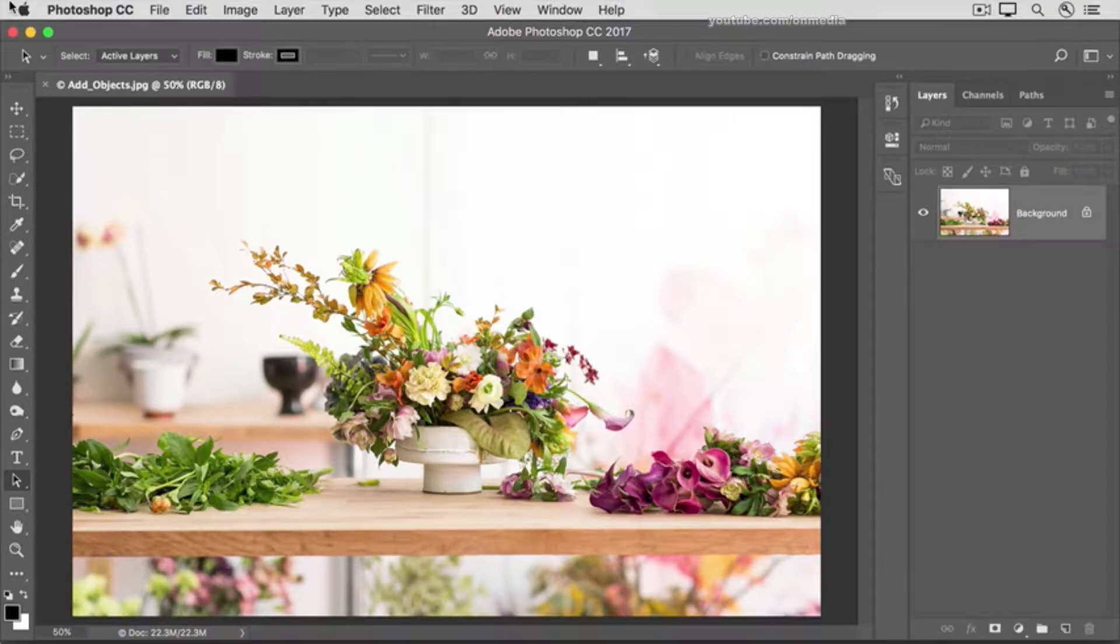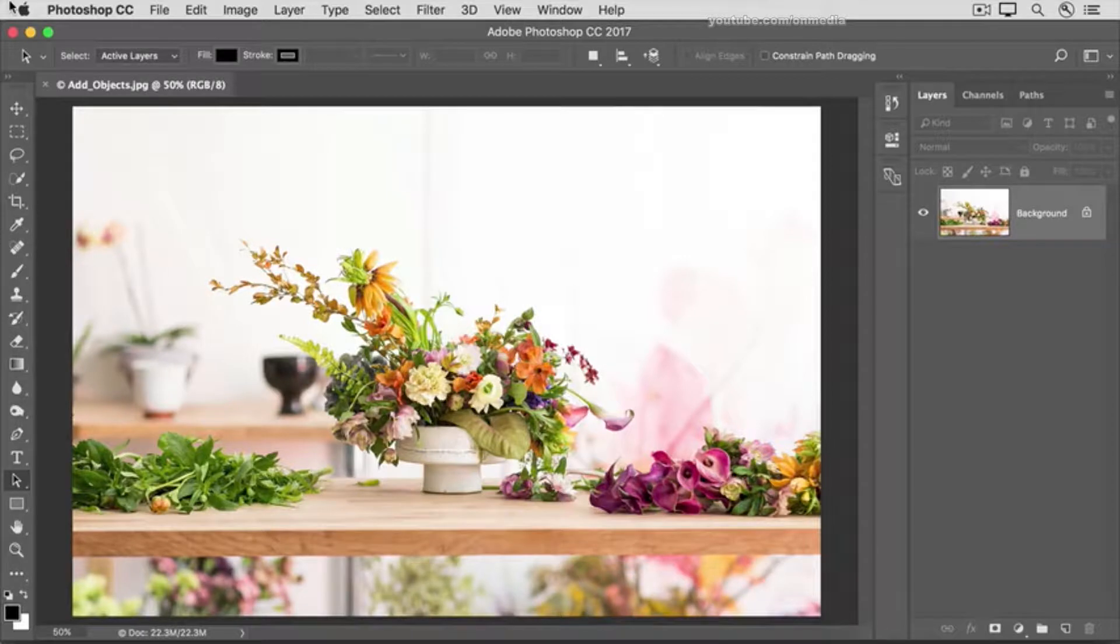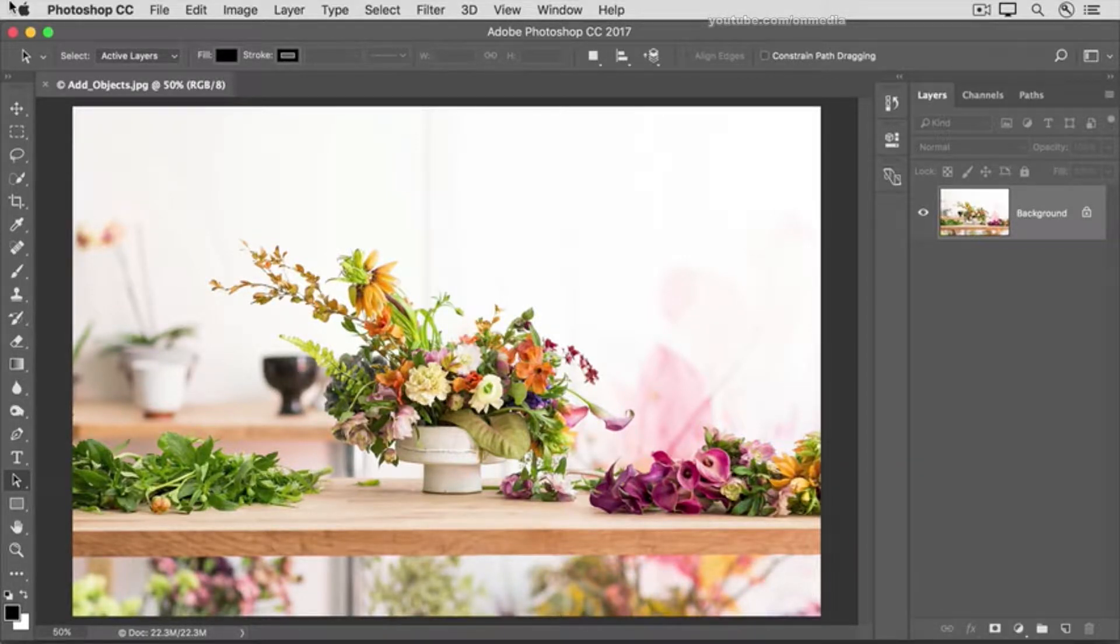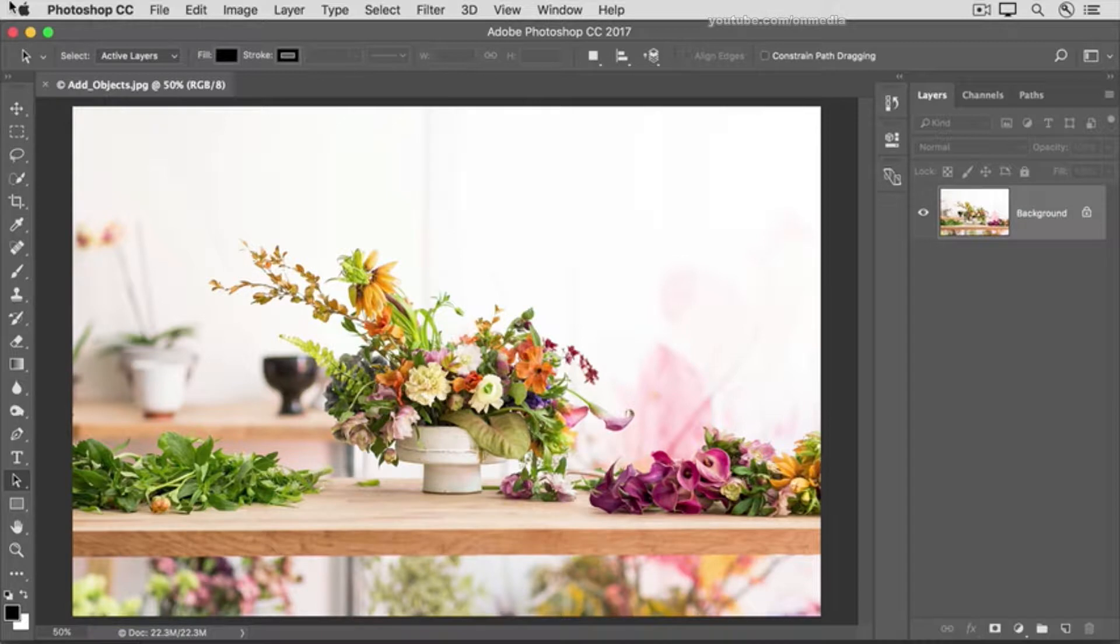A fun way to add objects to an image is to use the Clone Stamp tool to copy content from one part of an image and stamp or paint it wherever you want. Let's try that on this image from the practice files for this tutorial, using the Clone Stamp tool to fill in some of the sparse areas of this flower arrangement with more flowers.